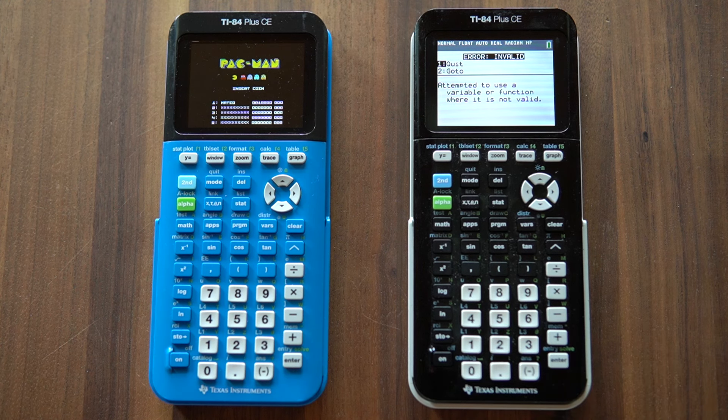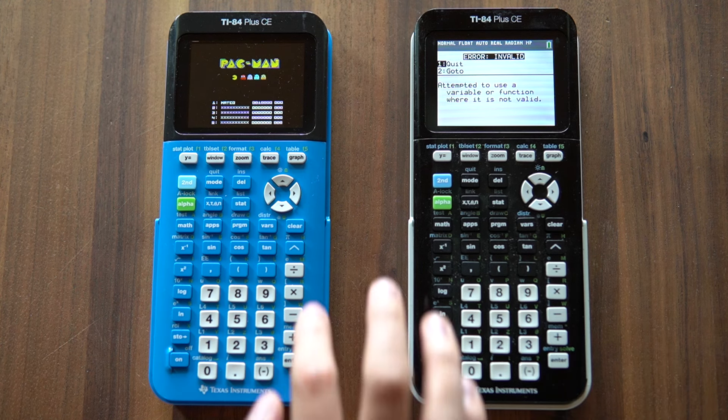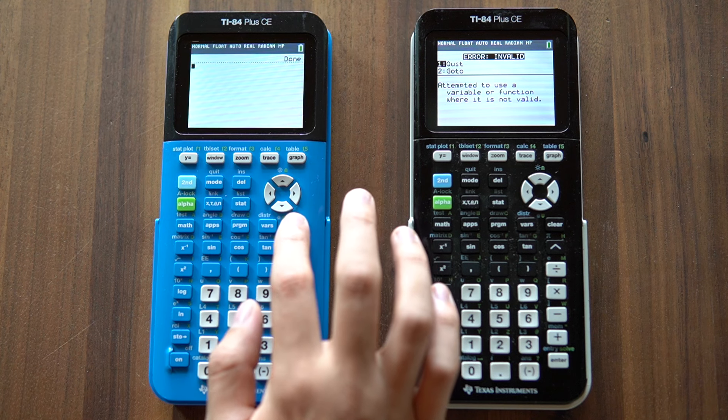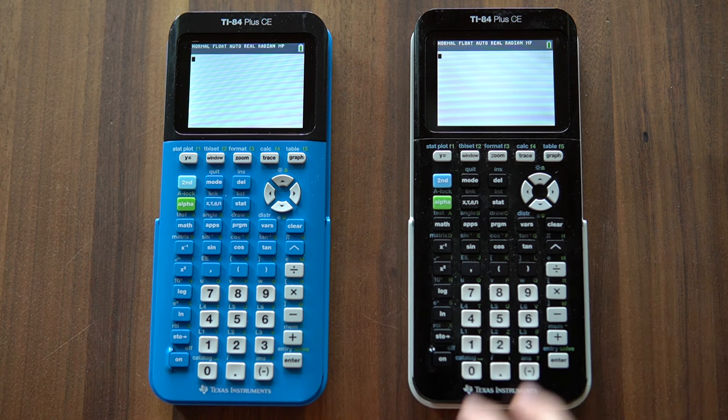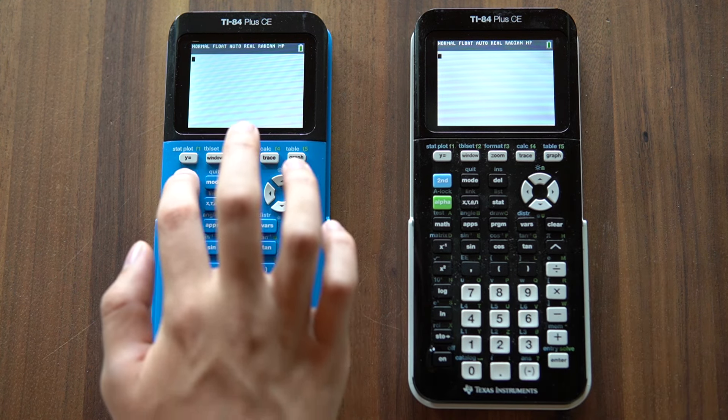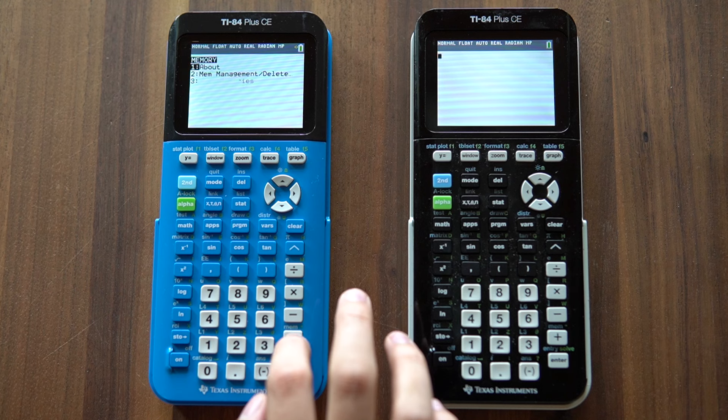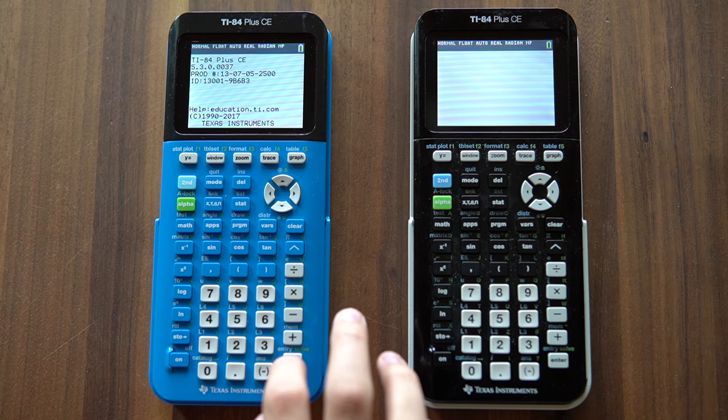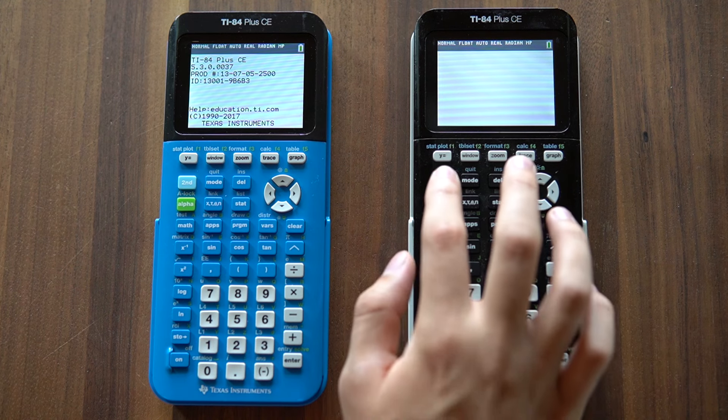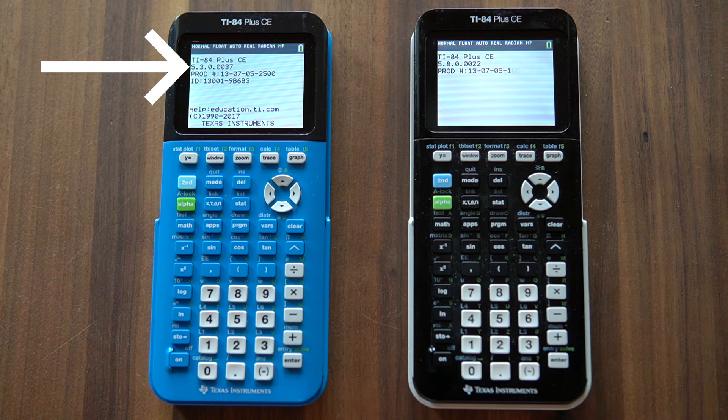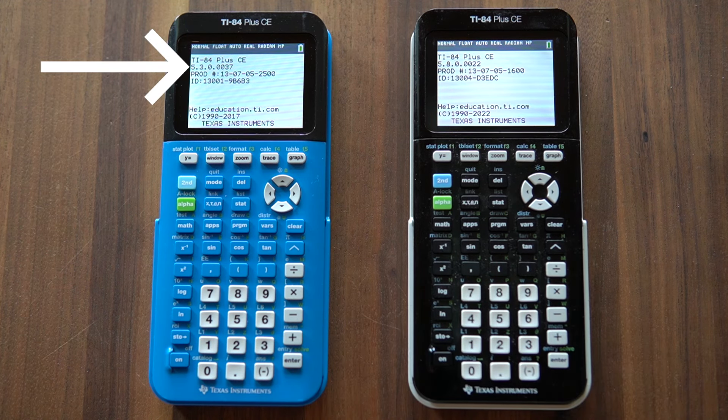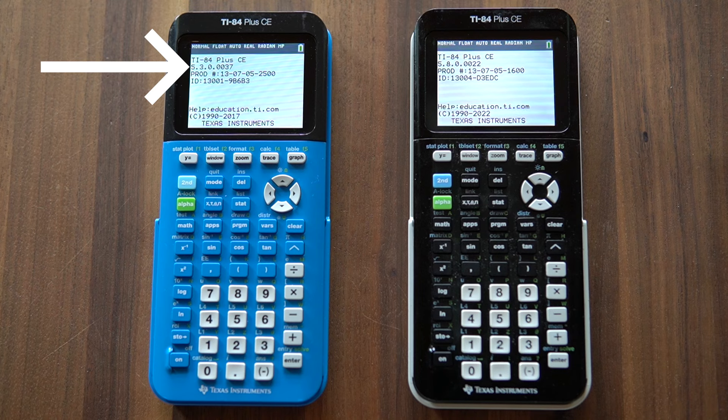Thankfully, it is possible to jailbreak your calculator to restore this functionality. To check if your operating system needs to be jailbroken, press second, then hit plus, and then enter. If the operating system version listed is 5.5 or higher, you will need to jailbreak your calculator.